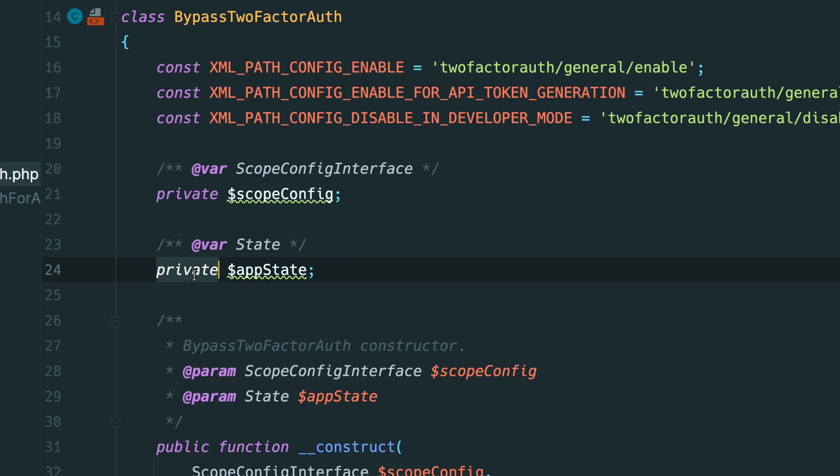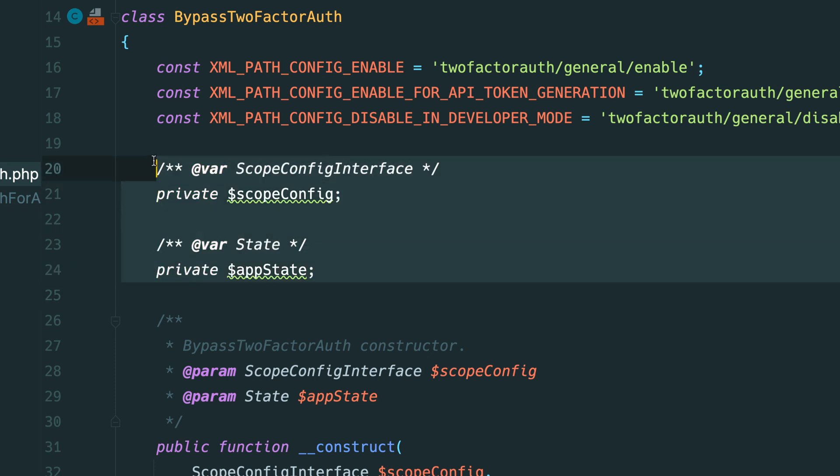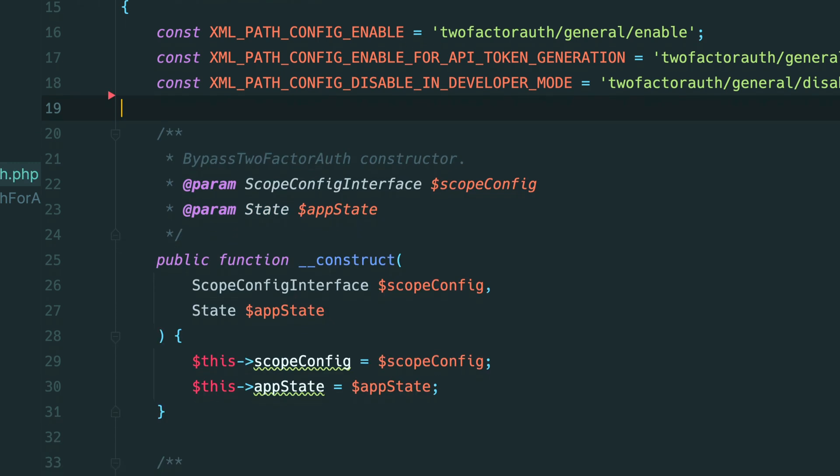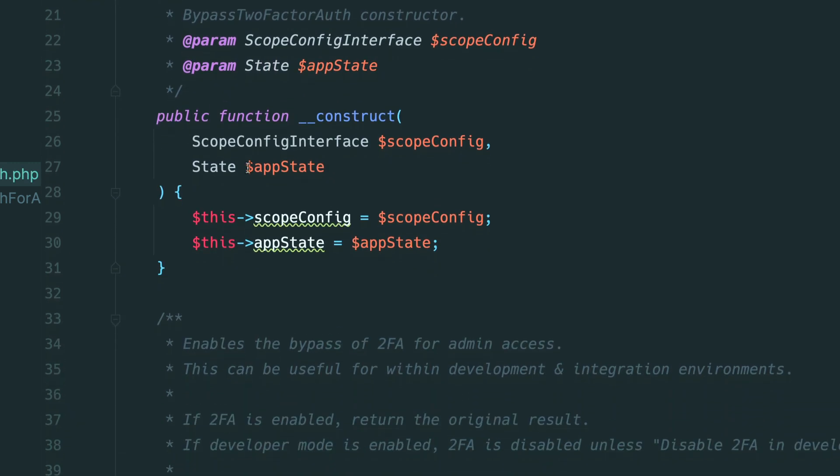Rather than defining class properties at the top of the file with their visibility we can completely remove these props up here and define them entirely within the constructor.